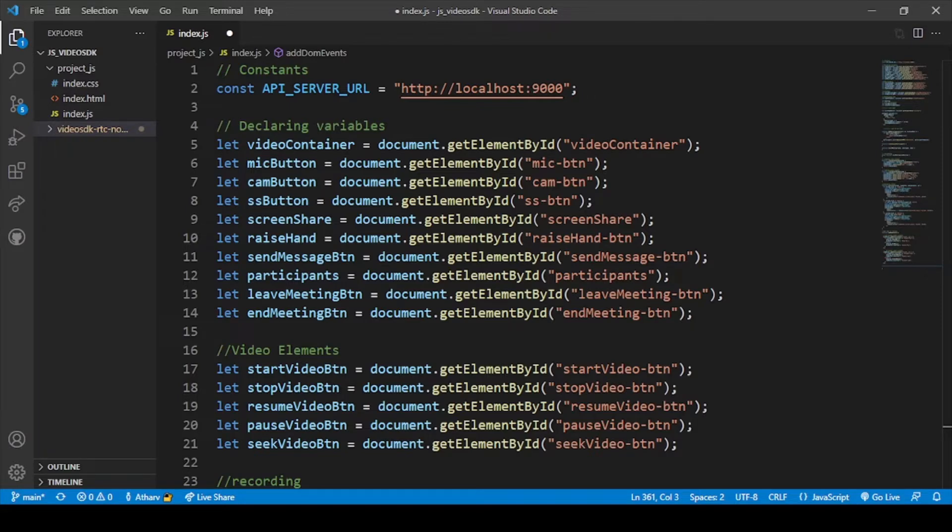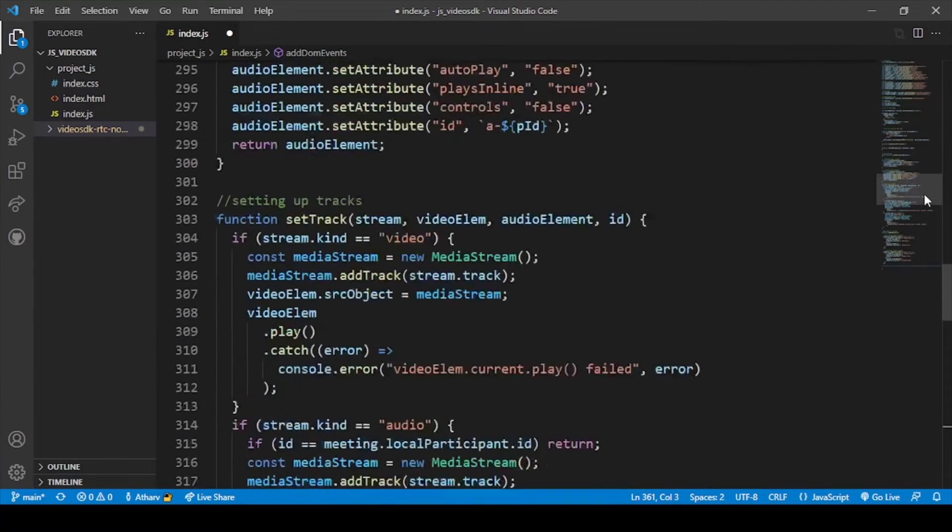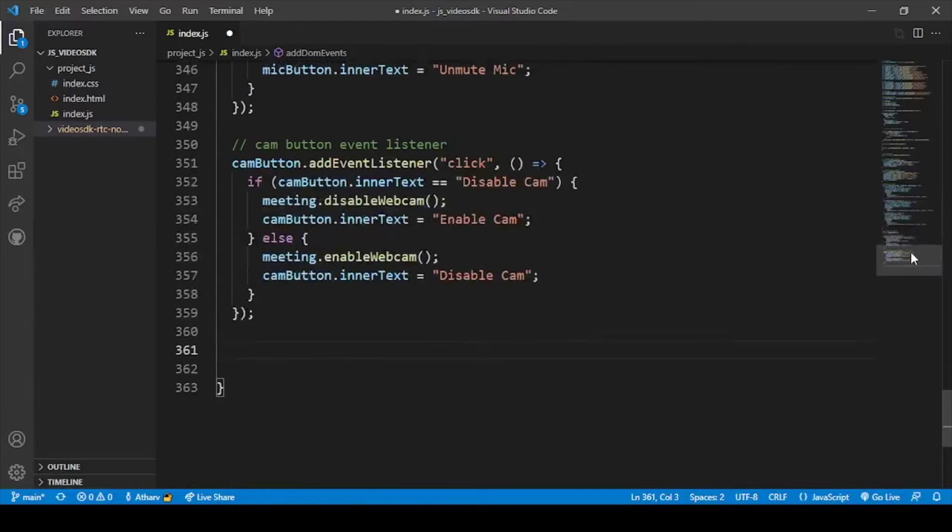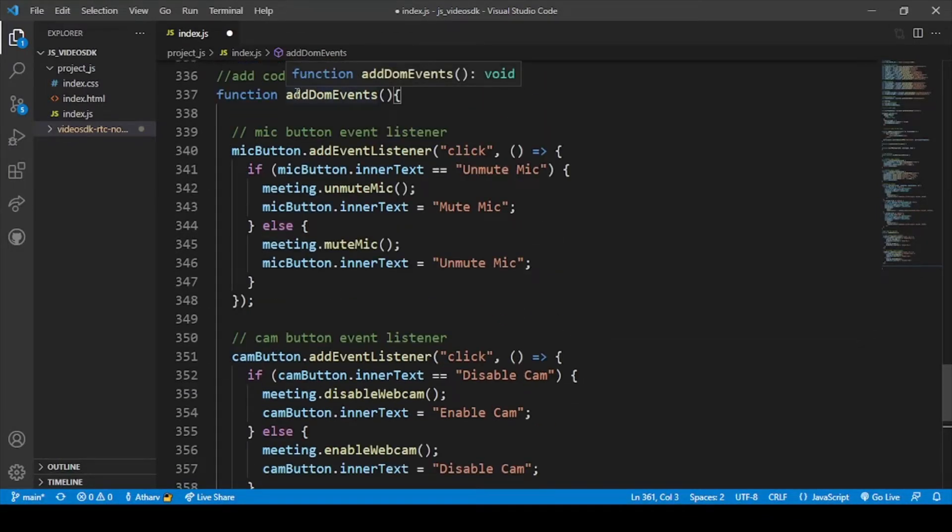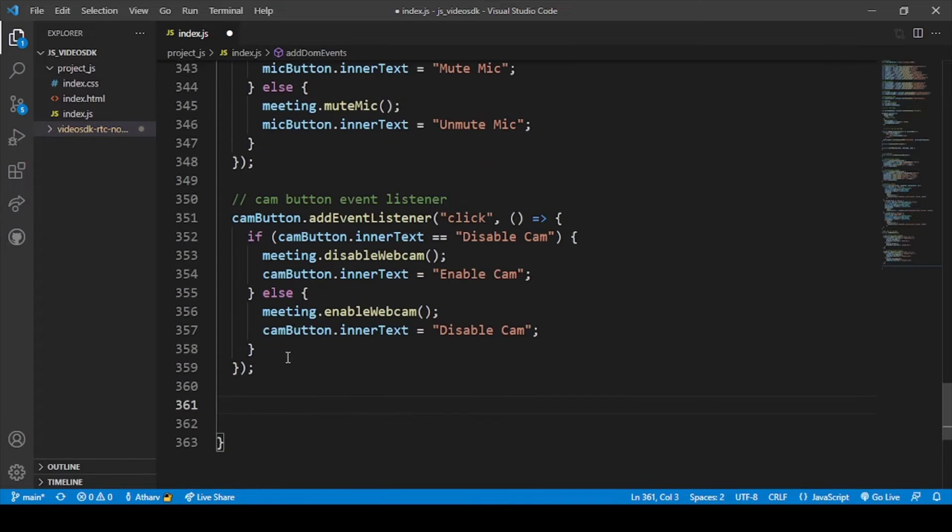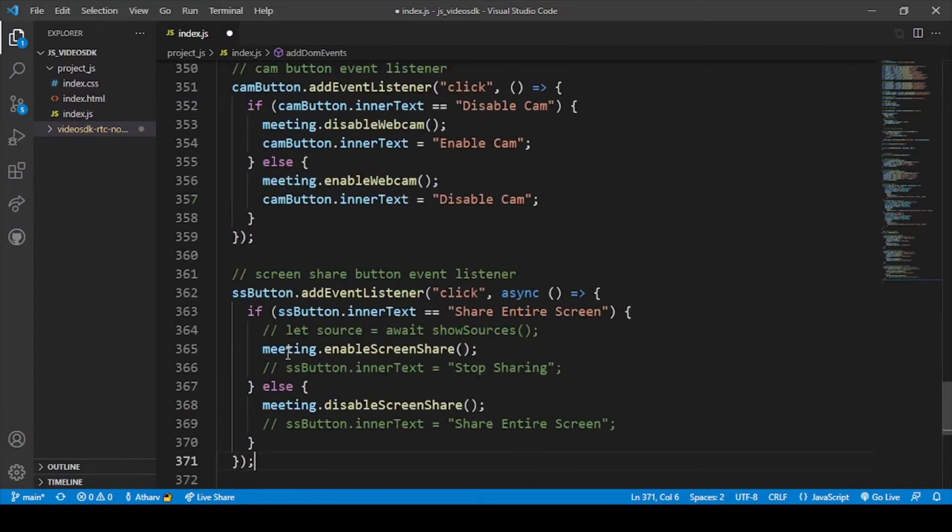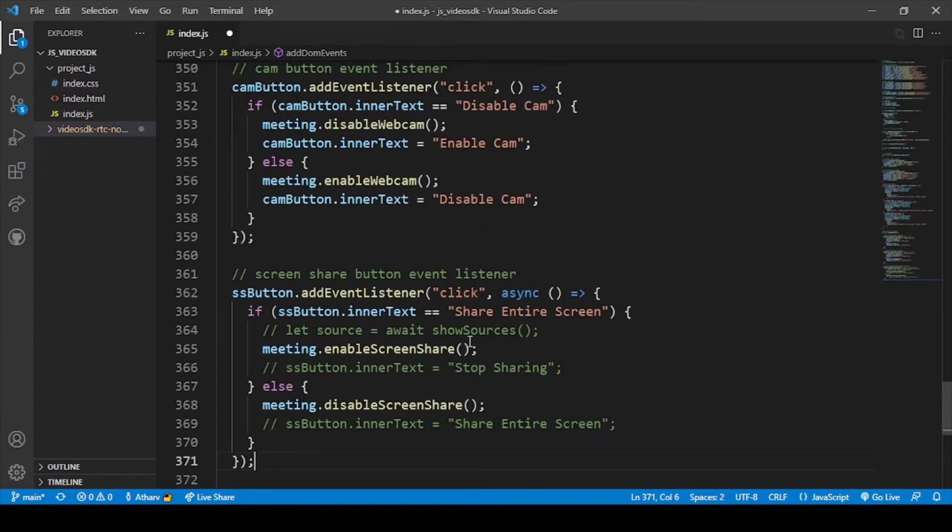So let's firstly go to our code, to our function. As I told you, we will just use a single function, so I will paste my code here. So here you can see our code that is for our share screen.